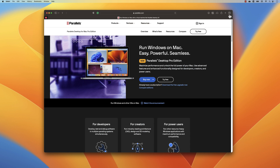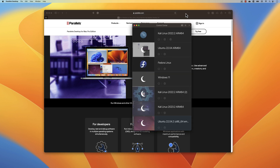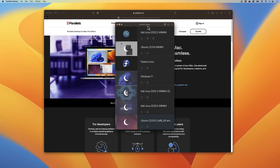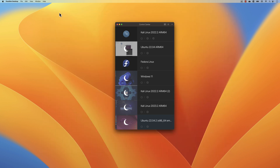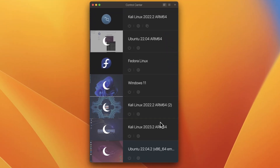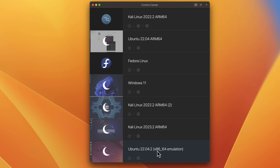First I'm going to open Parallels Desktop, and you'll notice that Parallels Desktop 19 has got so many things going on. I have many different versions of Kali Linux, and I also have Ubuntu in x86 version — not the 64-bit ARM edition, but the x86 64-bit non-ARM edition of Ubuntu running on the Rosetta 2 emulation layer. I also have Fedora, which is the ARM version, and Windows 11 is the ARM version as well.